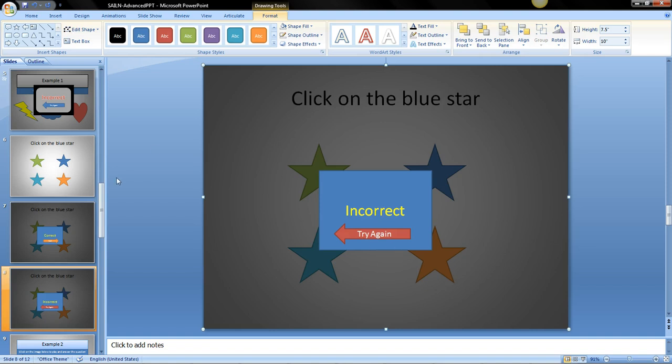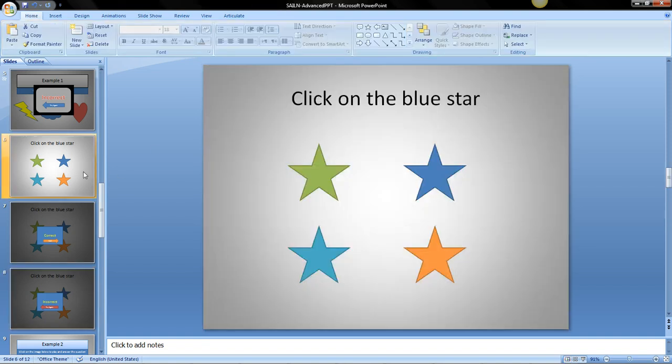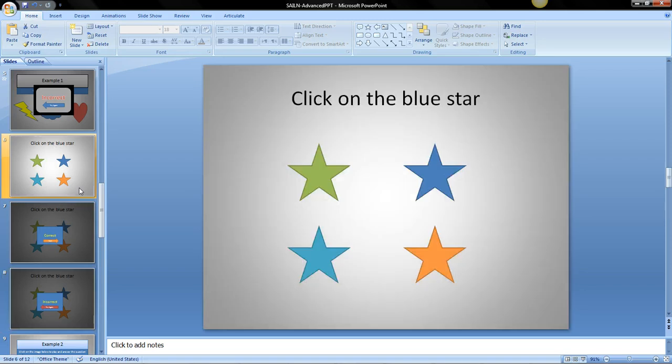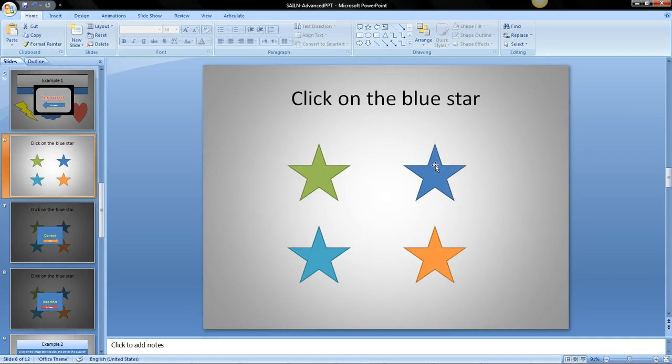Okay so now we have all three of these slides. So the next thing is creating the hyperlinks. So first we'll start with the correct one. This is the correct star.